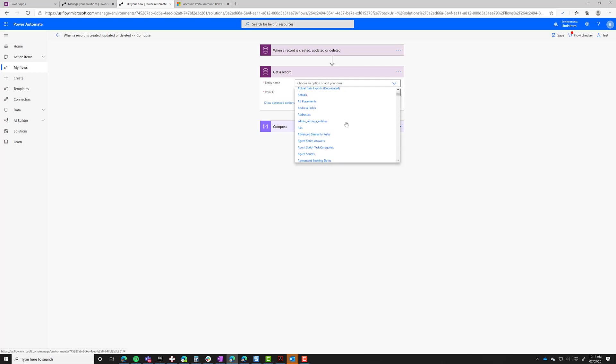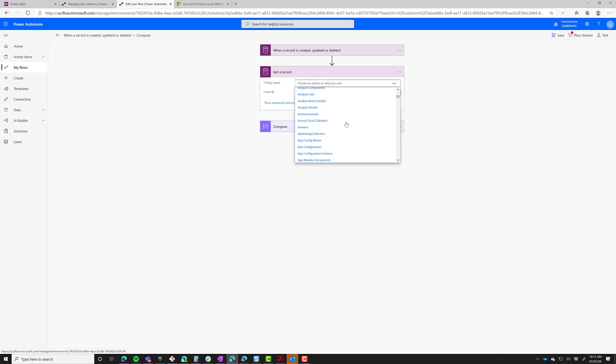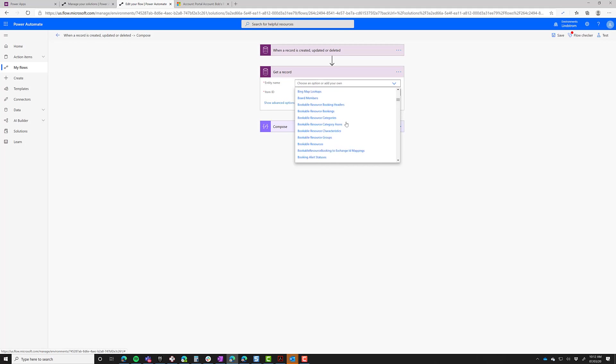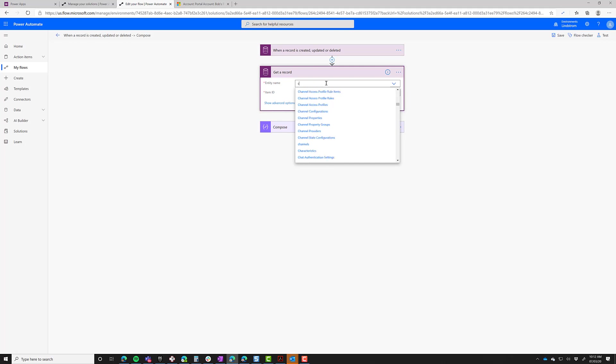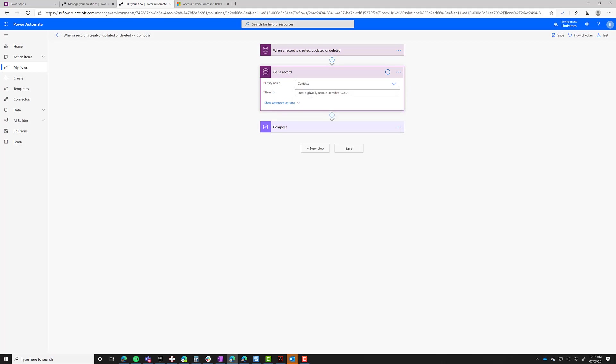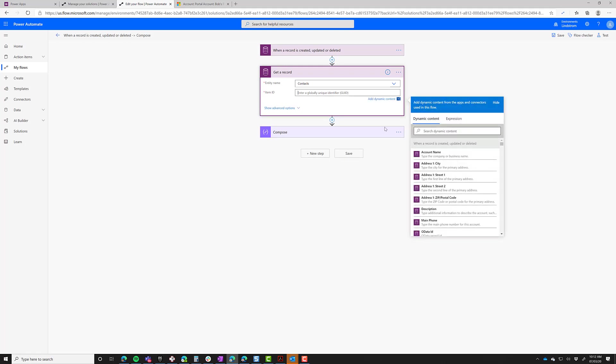So if you want to get the name or any other details from that record, what you want to do is do a get record, and let's just type contact. And for the item ID, we want to pass along the primary contact value.